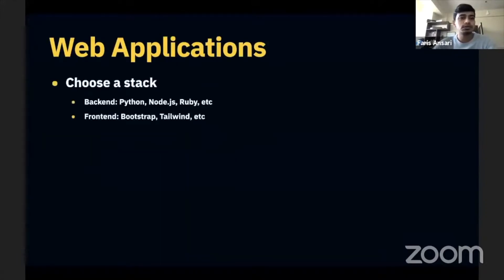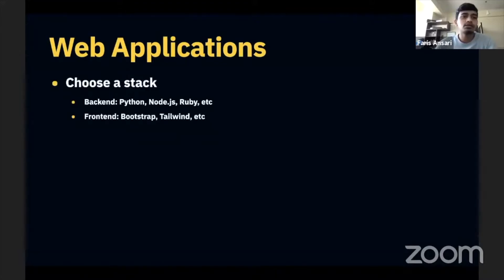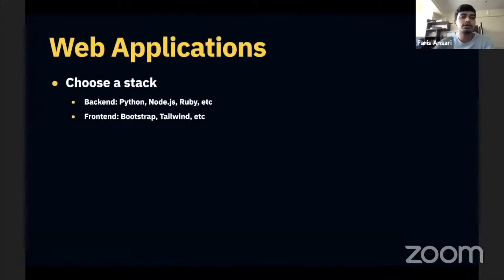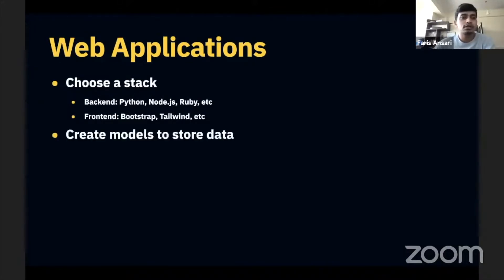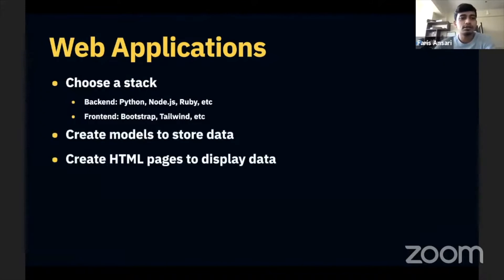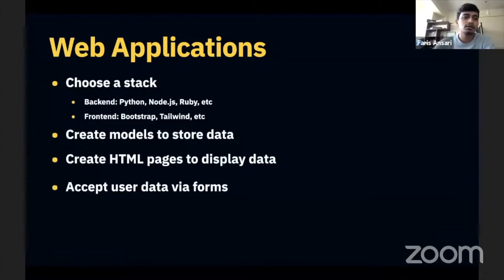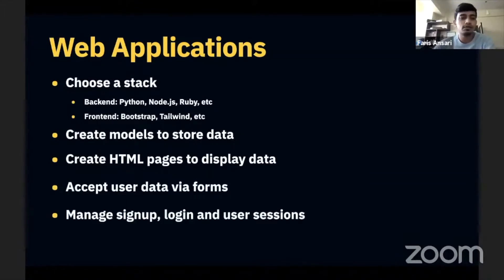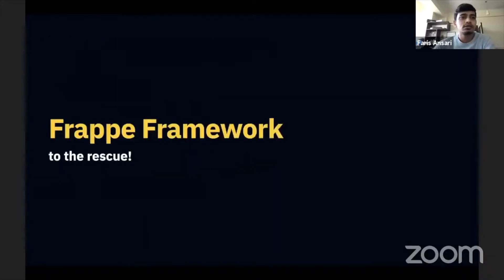You need to choose a stack first. By a stack I mean you choose the back end, we have all these options, and then you have front end. Then you create your models to store your data and then you create HTML pages to display your data in the browser. Then you also need to accept data via forms and you also need to manage sign up and user sessions.